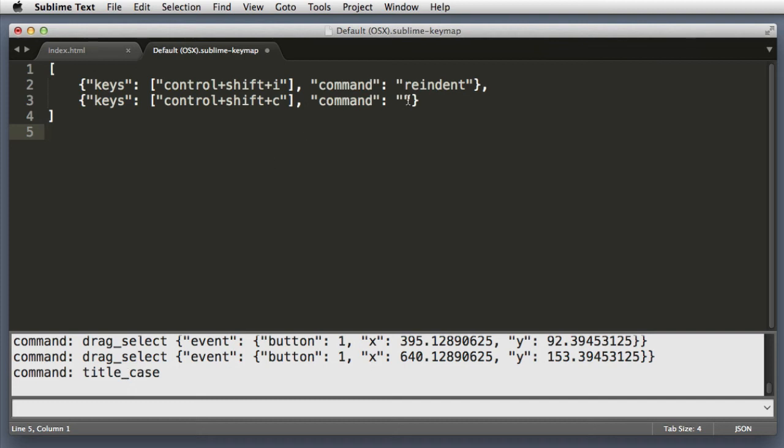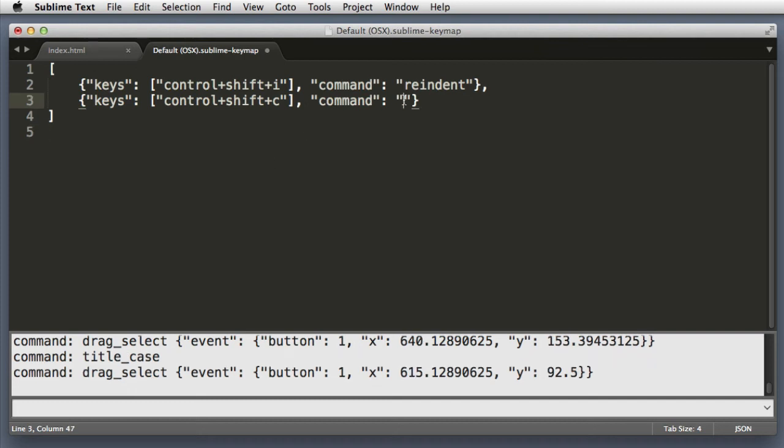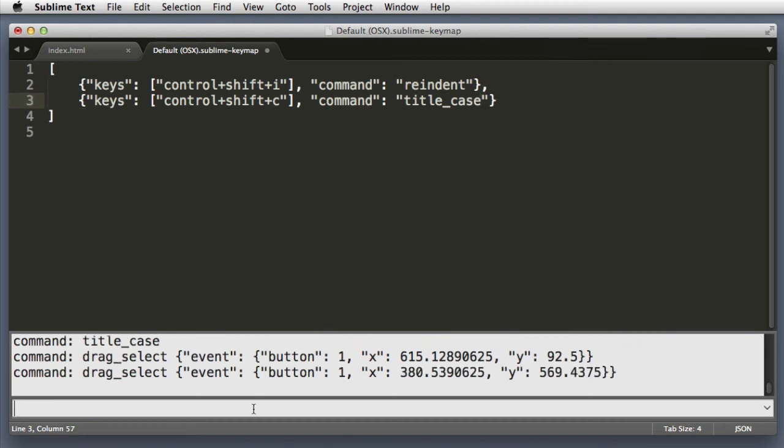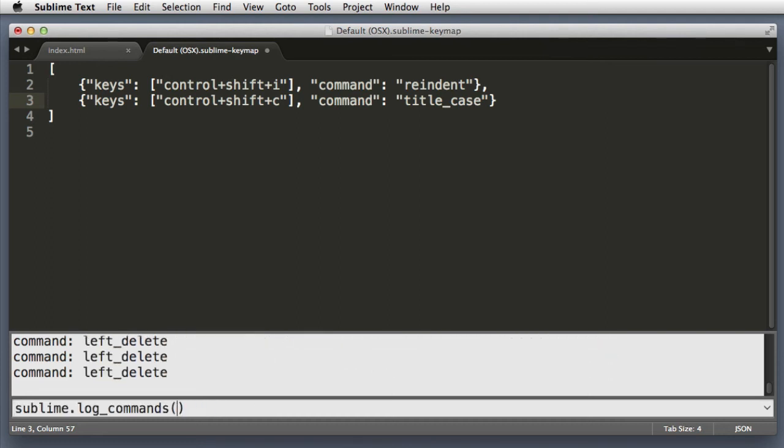So now we can use that in these quotes: title_underscore_case. Now if you're like me, once you know the name of this command, you will probably want to disable command logging. So back down here in the command prompt, you can hit the up arrow on your keyboard to pull up the last line that you typed, and then just set true to false and hit enter or return again.